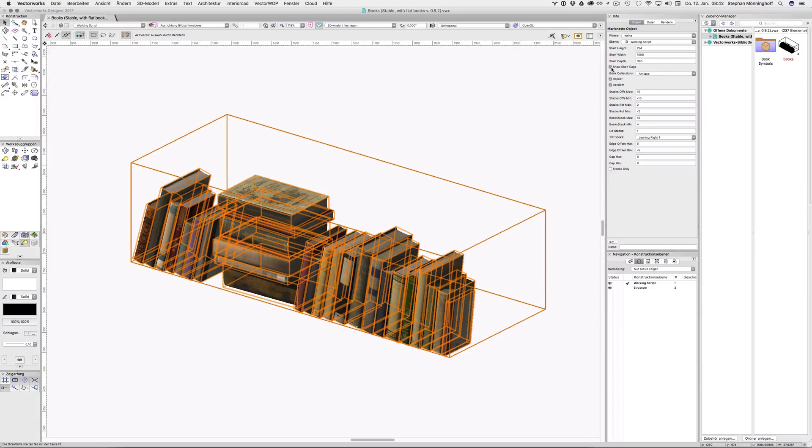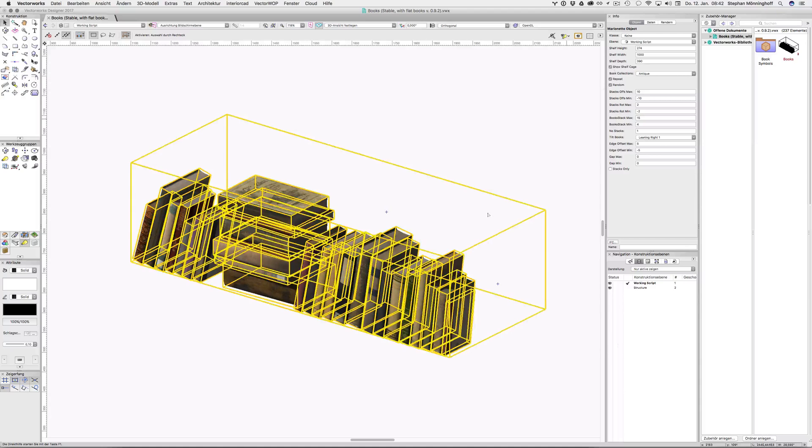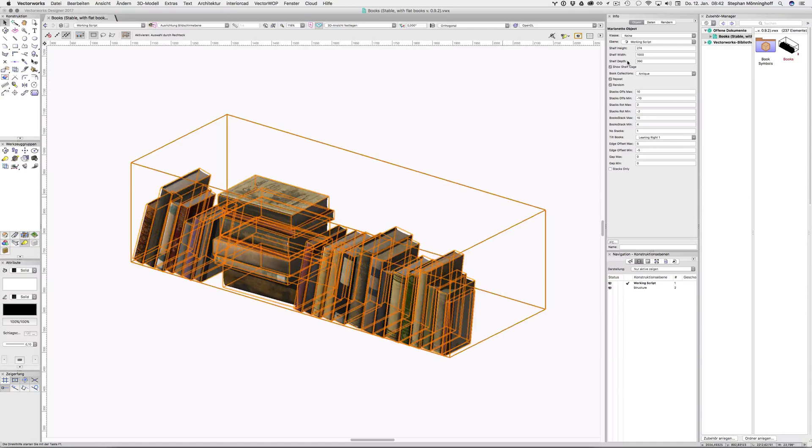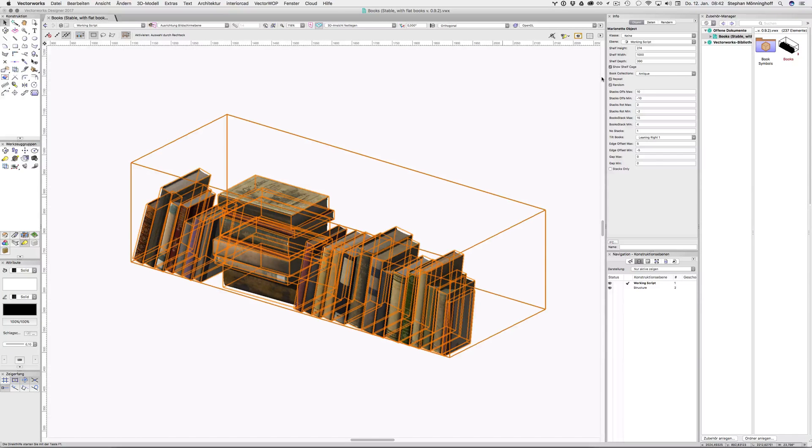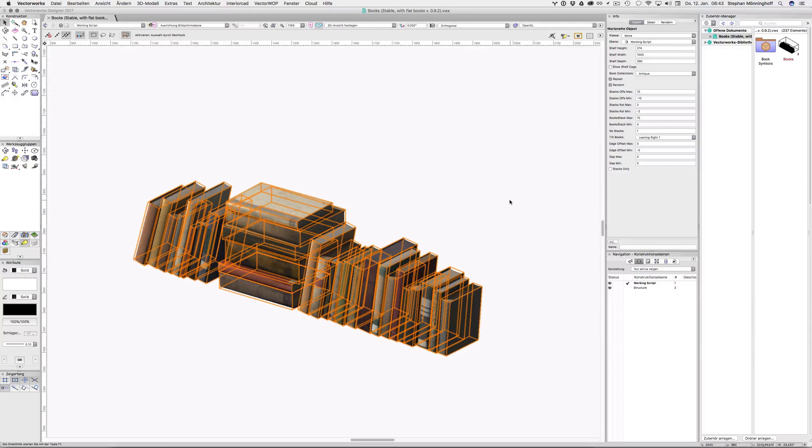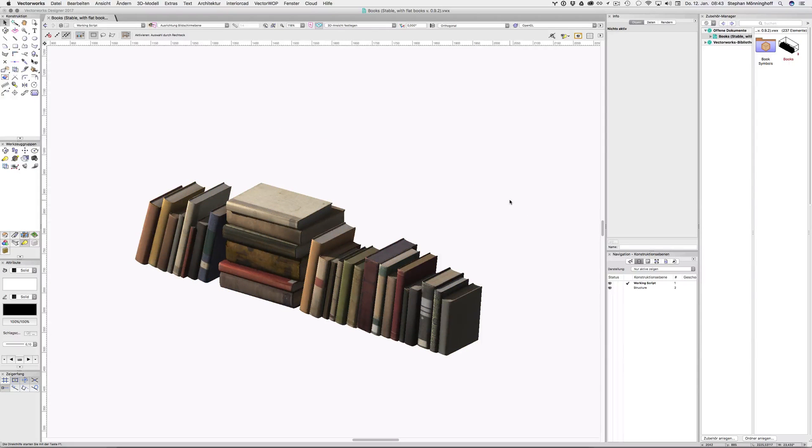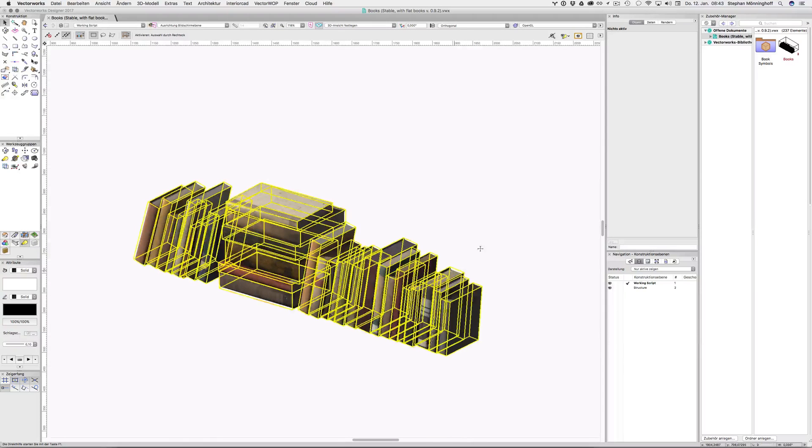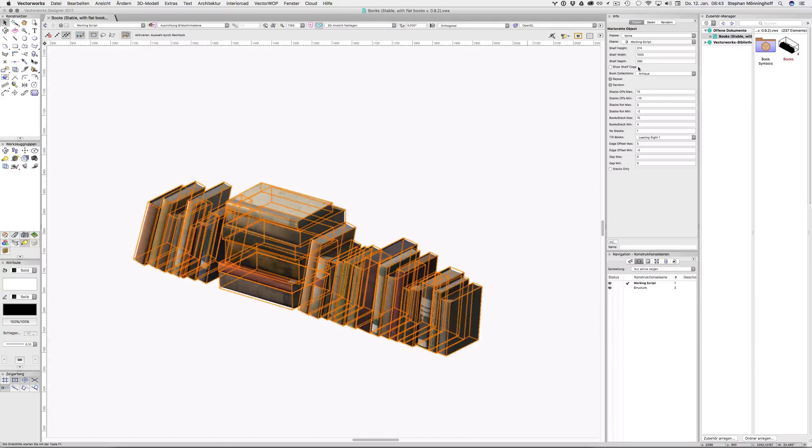You can choose to show the shelf cage, which will be just a wireframe of the shelf dimensions. So you can turn that off.